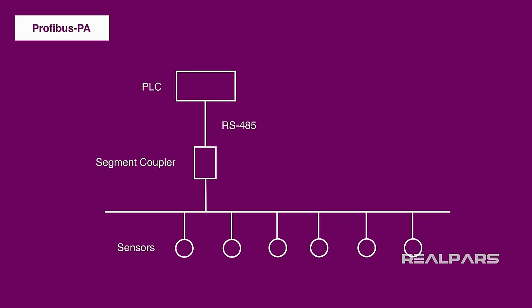The good news is though, that most PLCs do have a Profibus DP port. So by utilizing this segment coupler or converter, you can use Profibus PA in the old systems as well. By doing this, you actually end up with a Profibus PA before the converter and a Profibus DP after.